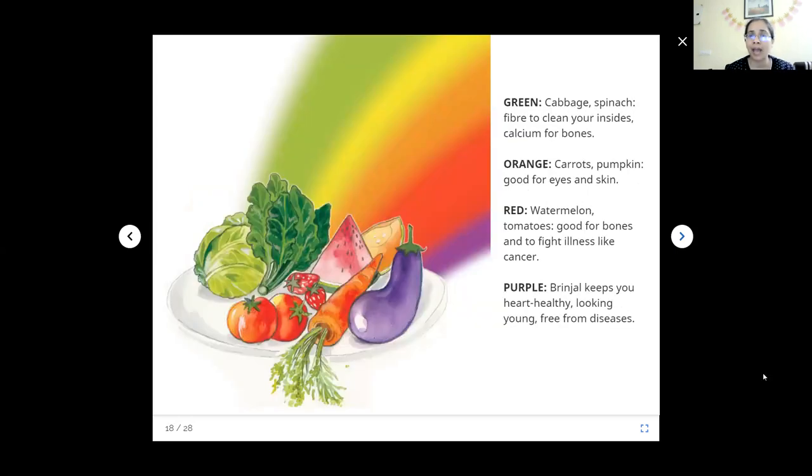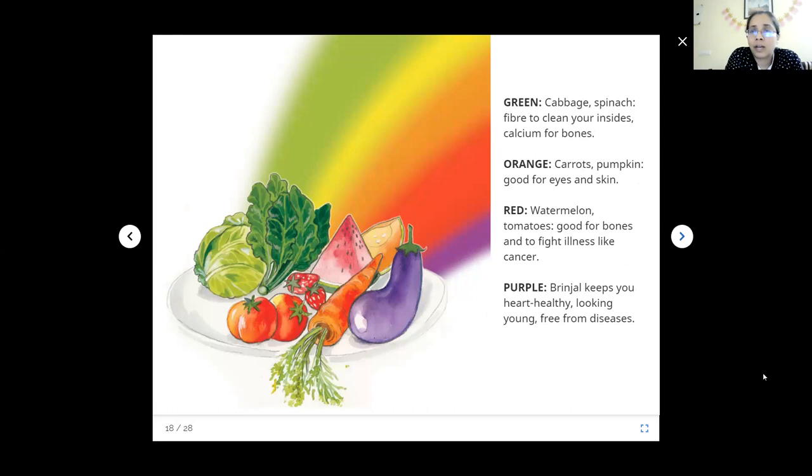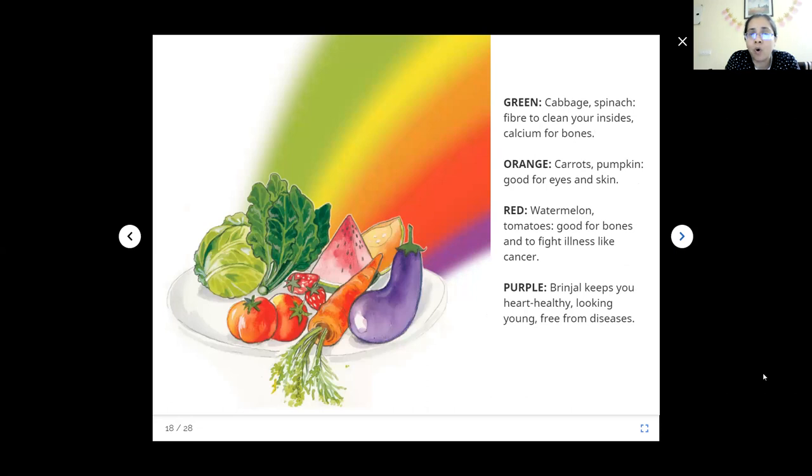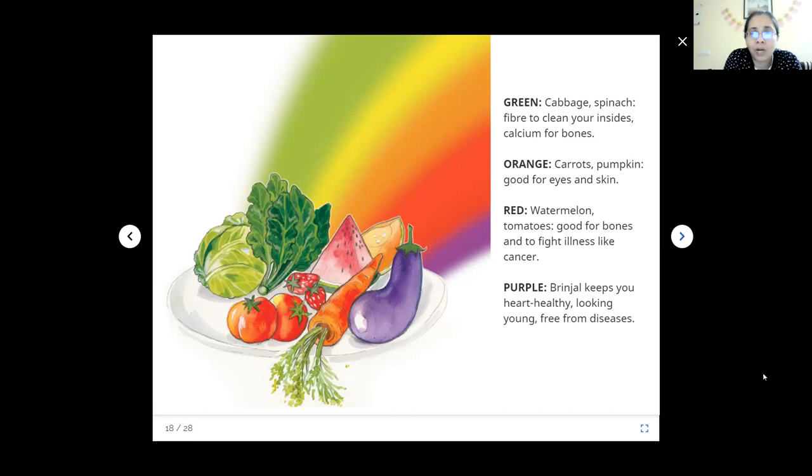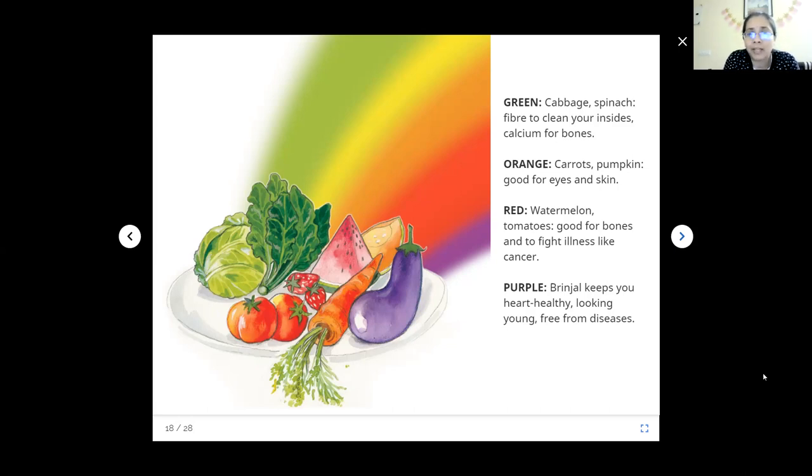What should we have? We should have lots of greens: cabbage, spinach, fiber to clean your insides, roughage to help us digest our food, calcium for our bones. Oranges, what do they give? What about carrots and pumpkins? They are orange in color. We should have all the colors in our food on our plate. On at least a weekly basis, we should think, this week I have had all the colors of the spectrum. They are good for eyes and skin. What is red good for? Red we get from watermelon and tomatoes. They are good for bones and to fight illnesses like cancer. Purple grapes and brinjal, a plant that keeps your heart healthy, looking young and free from diseases.